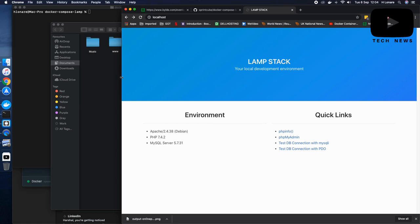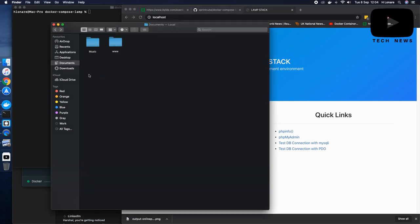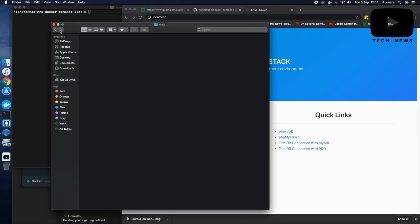The first thing is you have to create a folder where you would like your Docker to be creating the files and having all the repositories pulled up. So I've created this www folder in my documents directory.